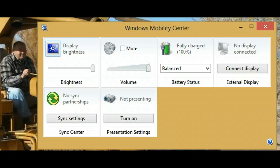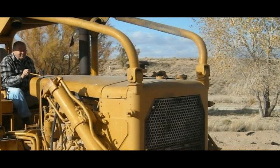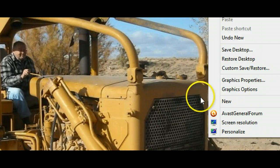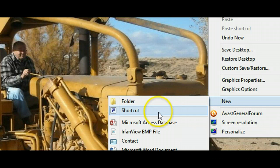Creating a Windows Mobility Center shortcut for your Windows 8 desktop. Start by doing a right-click on any blank spot on the desktop, then select New shortcut.